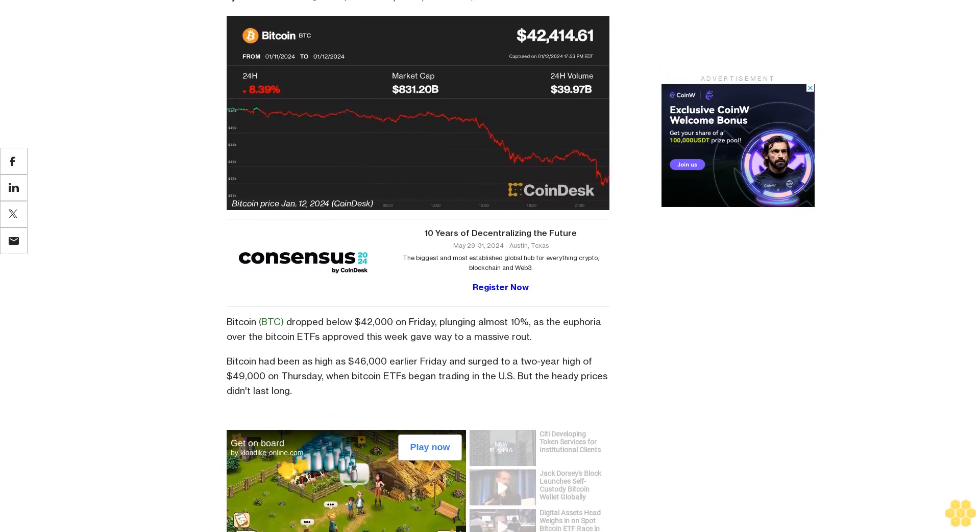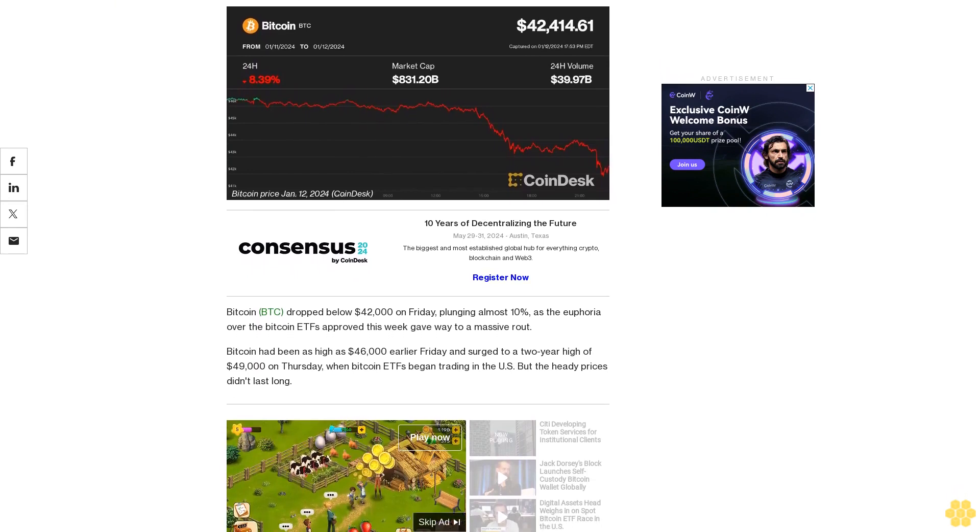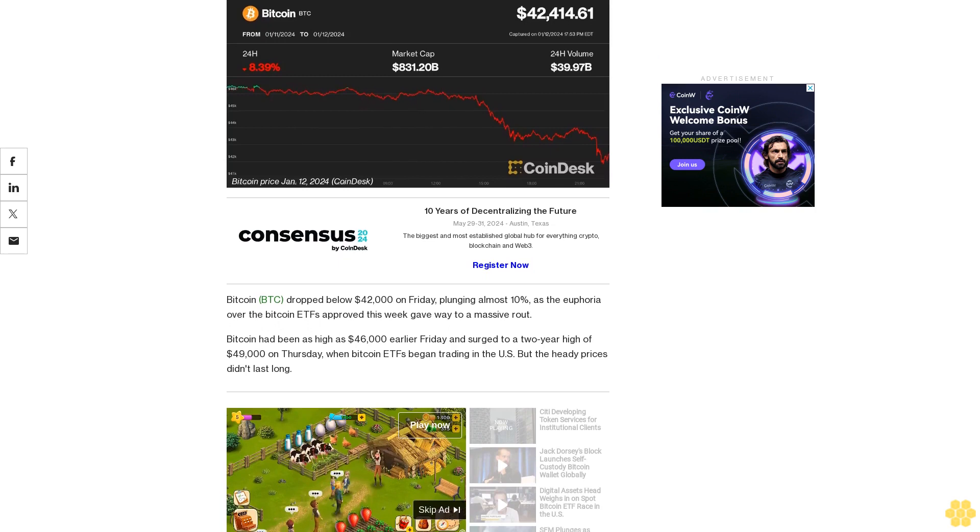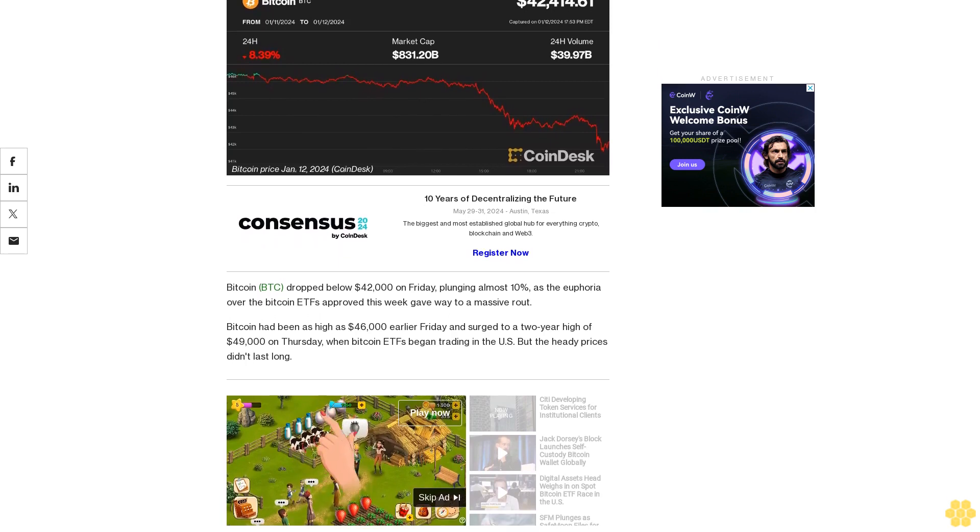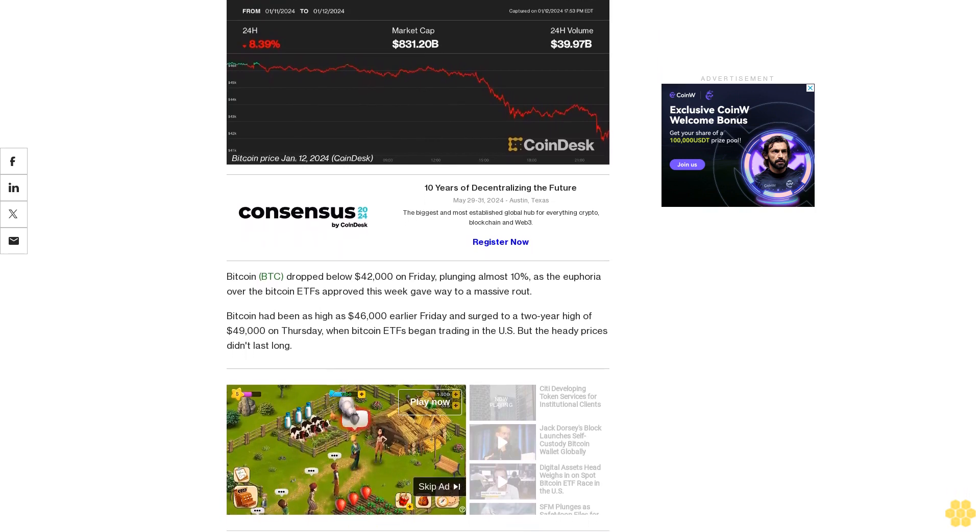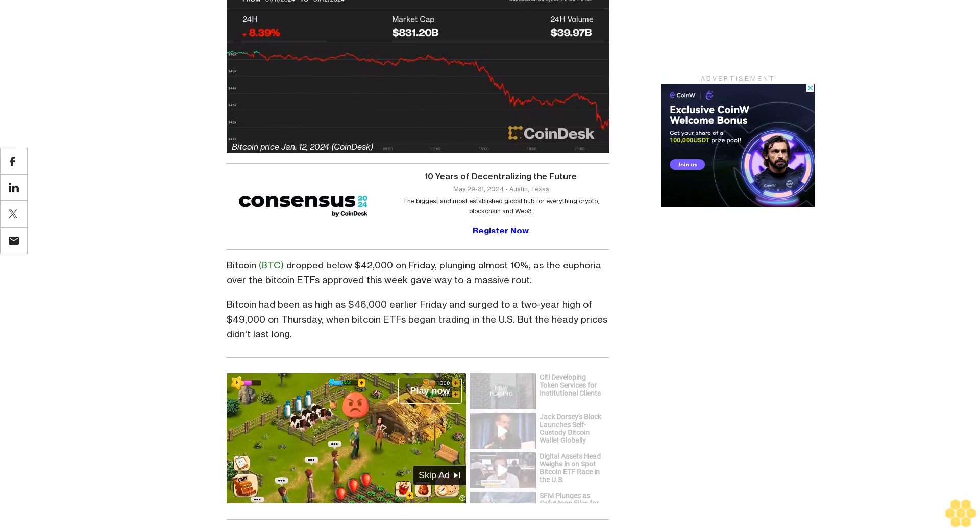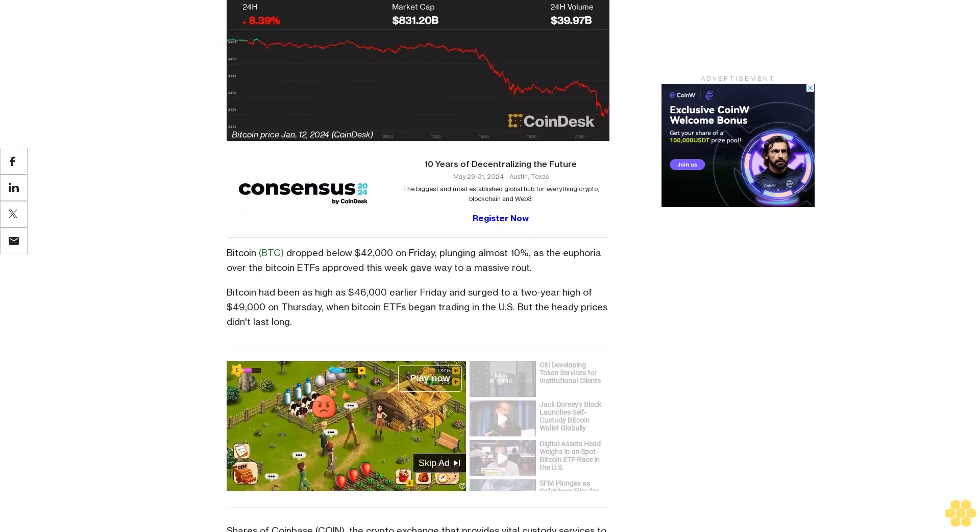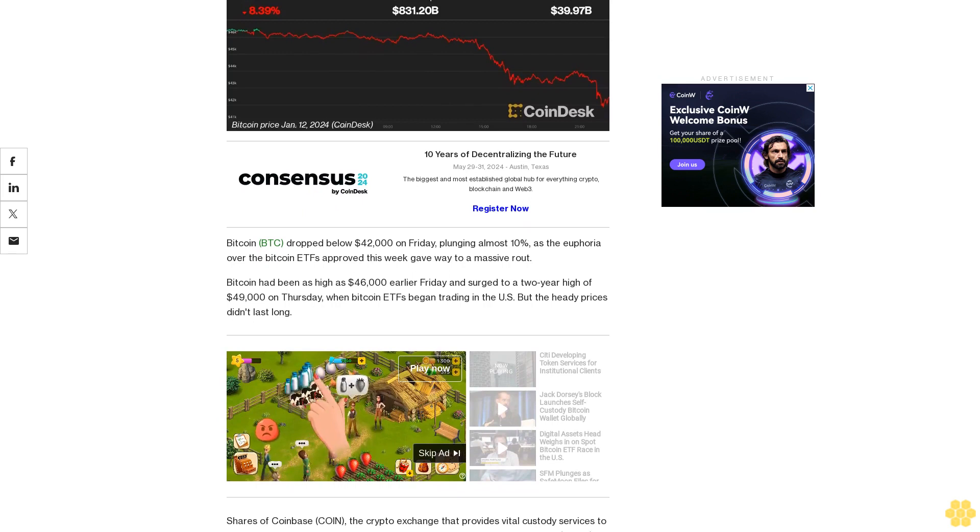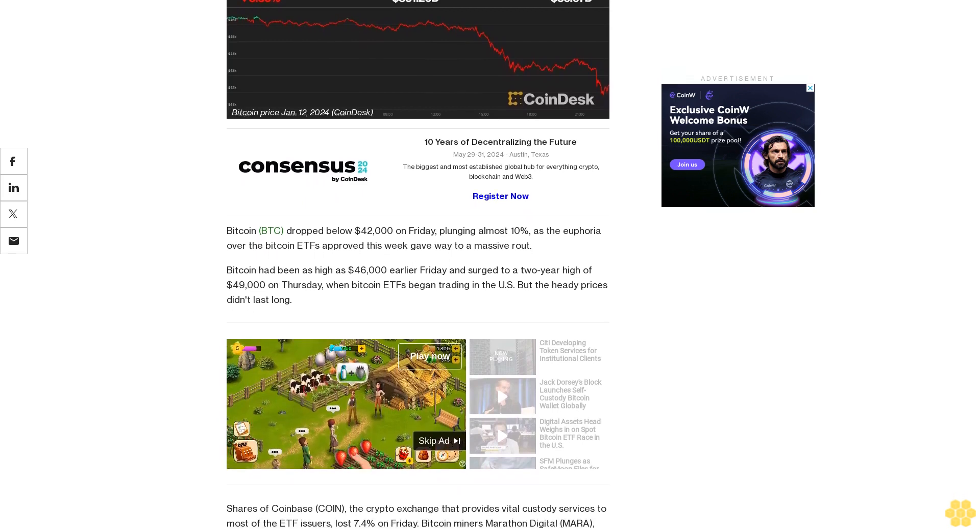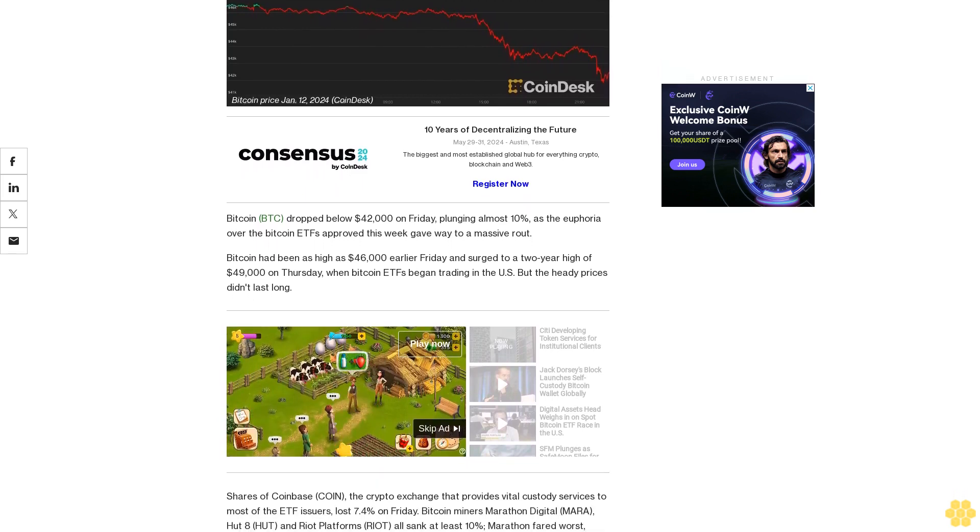Bitcoin dropped below $42,000 on Friday, plunging almost 10% as the euphoria over the Bitcoin ETFs approved this week gave way to a massive route. Bitcoin had been as high as $46,000 earlier Friday and surged to a two-year high of $49,000 on Thursday when Bitcoin ETFs began trading in the U.S., but the heady prices didn't last long.